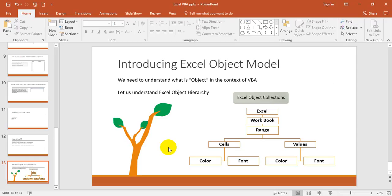Excel is itself an object. Workbook is an object, then range, then cells and values. Under cells: color and font. Under values: color and font. Excel will have a workbook, workbook will have ranges (maybe a single cell or number of cells). A range will contain cells and values. Cells will have background color, border color, etc., and font.